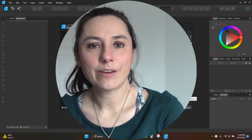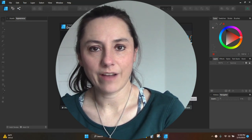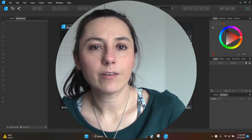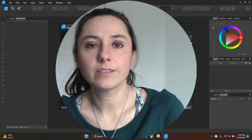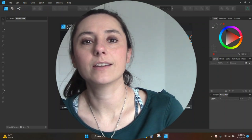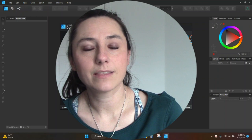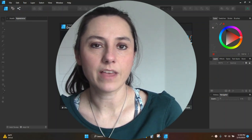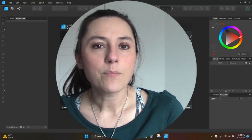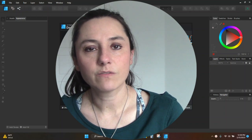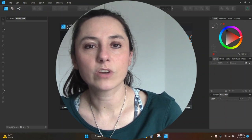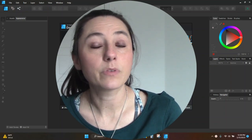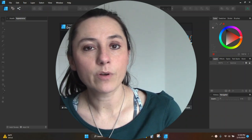Hey guys, Crystal here at Crystal's Crafties. Today's tutorial I'm going to show you how to use some custom brushes in Affinity Designer. I'm going to get these brushes from Creative Fabrica and I'll link to all of that for you. Mainly what you use the brushes for are to create textures and depth to your design.